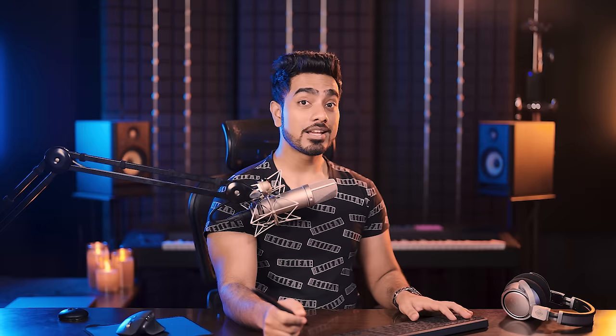If you want to pick the colors of highlights, midtones and shadows manually, this is the easiest way to do it. Make a copy of the background layer by pressing Ctrl or Command+J. Let's go to Filter, Convert for Smart Filters.